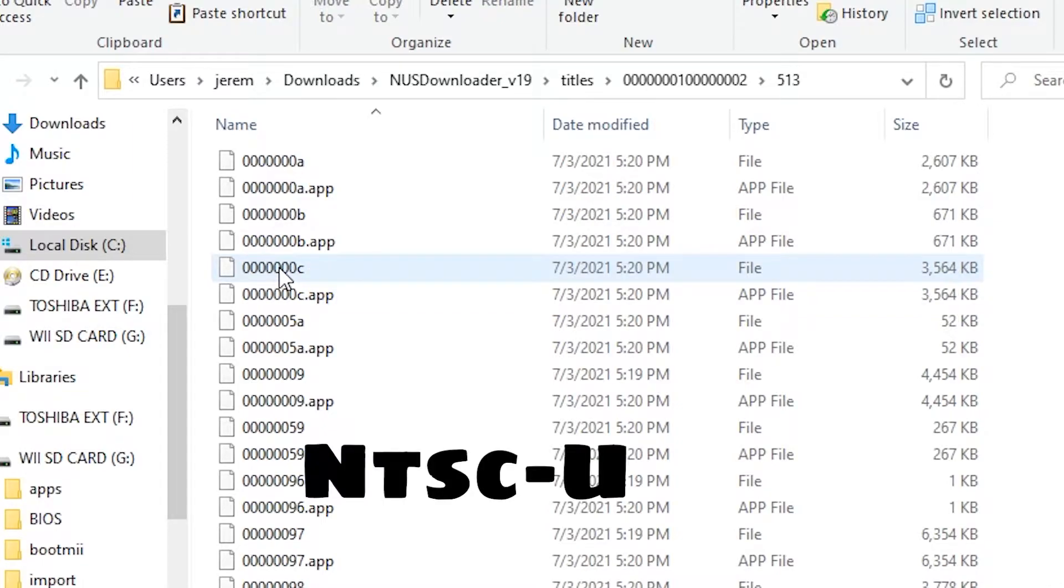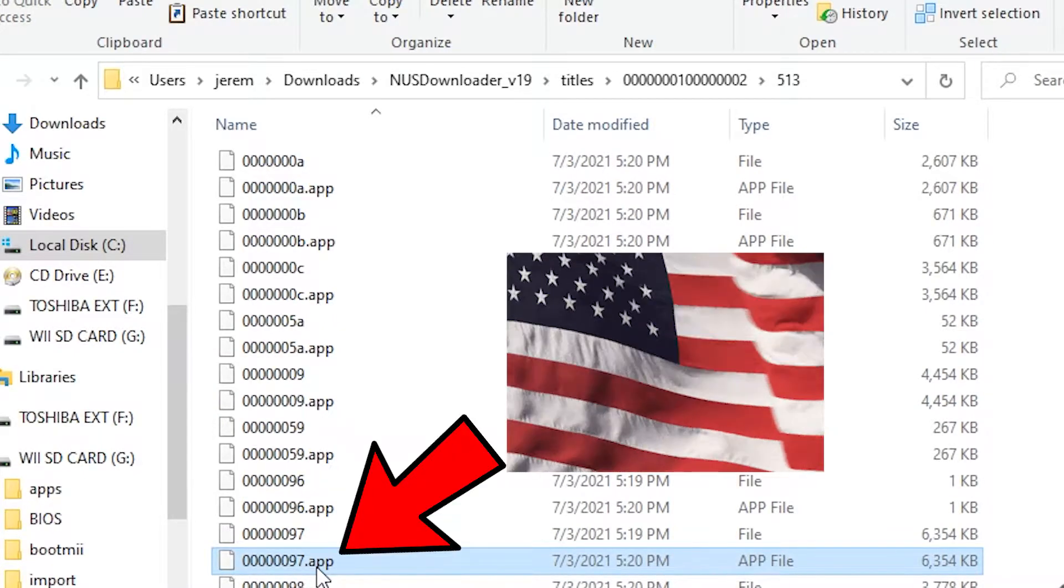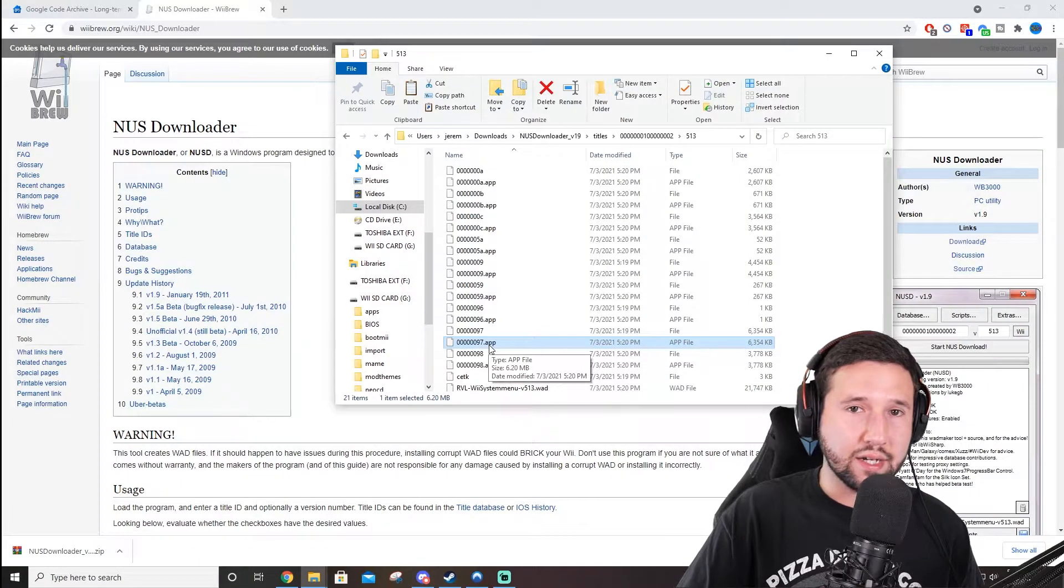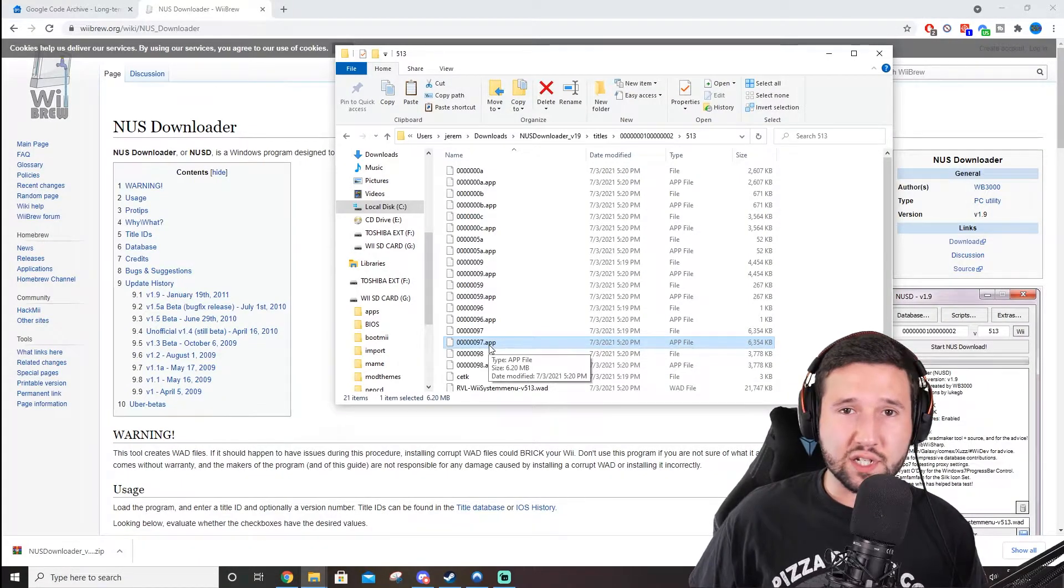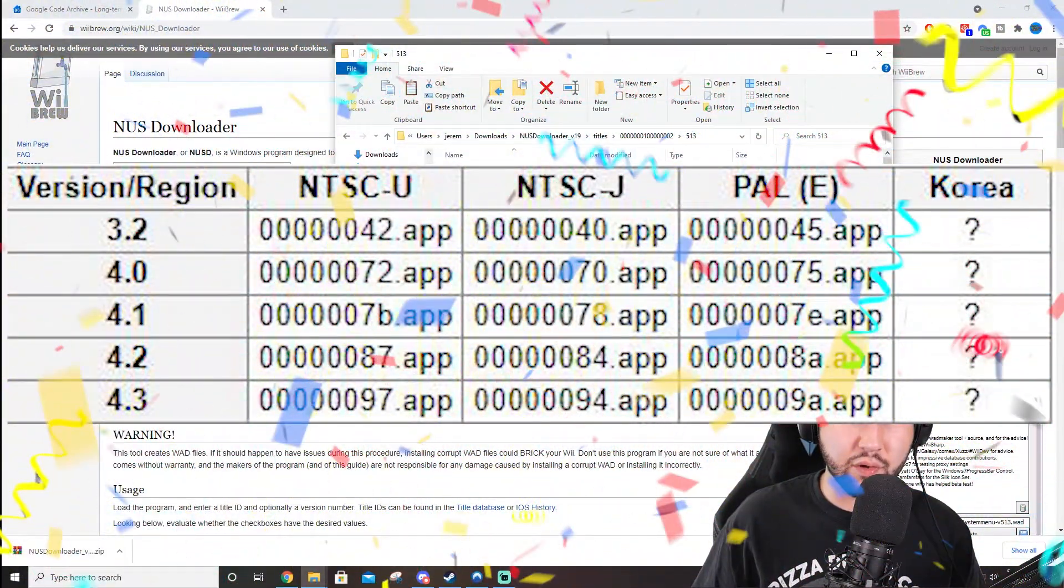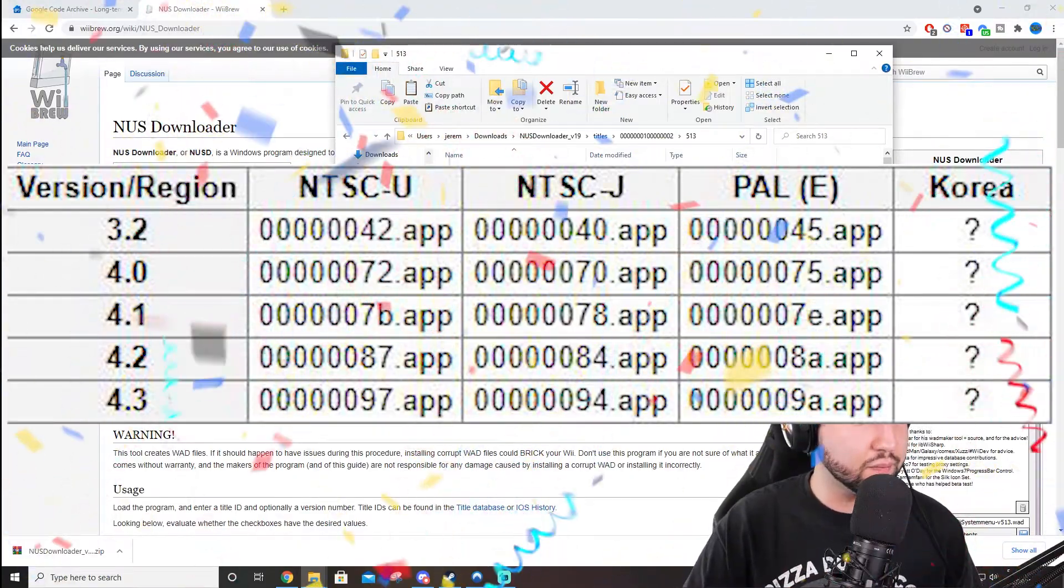So, for me, in TSCU, I'm going to be choosing this 97.app. I'm not sure off the top of my head what it'd be for Europe, but I'll leave a picture in the background or something like that. That way you guys know what to do if you have a PAL console.